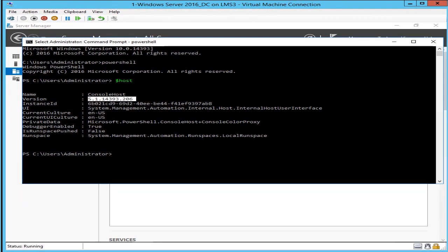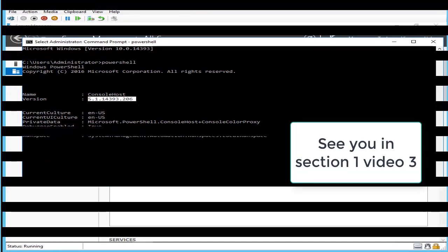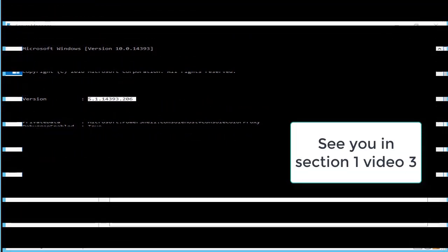In this new operating system, so this was my video number two. I will see you in my video three. Thank you.